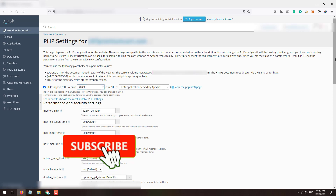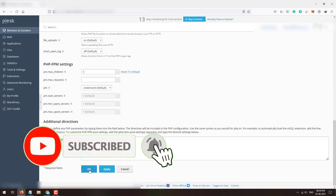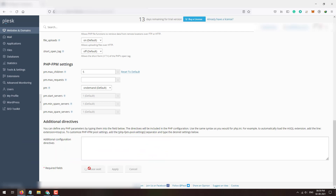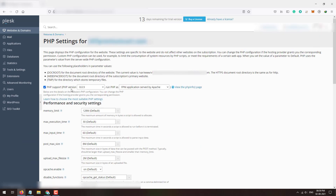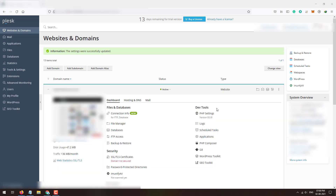Select PHP 8.0, which is the latest one. Scroll down and click OK. This will change the PHP version of the domain to 8.0.9. You can now see that the PHP version is 8.0.9. This is how you can install and switch to the latest PHP version on your Plesk server. That's it for today — have a nice day, goodbye!